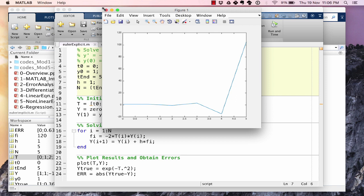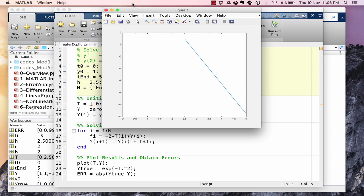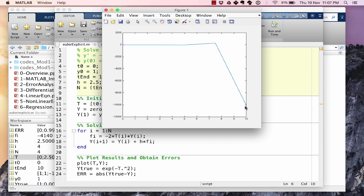Changing h to 2.5, the solution goes to −12. Setting h to 10, the solution reaches approximately −1×10⁴. We have very clearly pushed the solution into an unstable region. This shows how dramatically Euler's explicit method can diverge when the step size exceeds the stability limit.